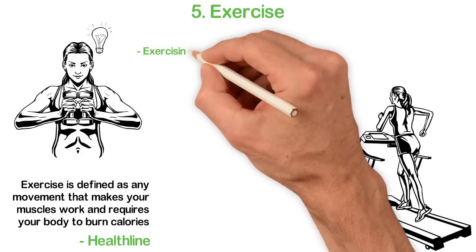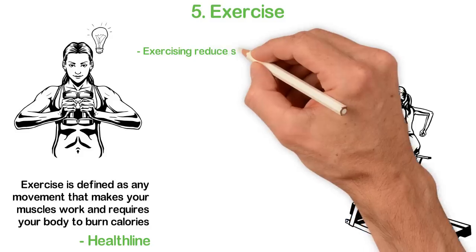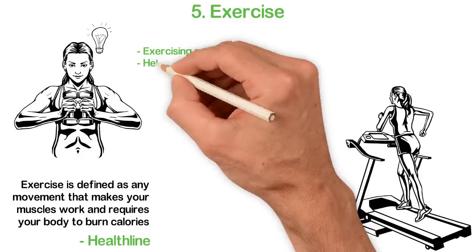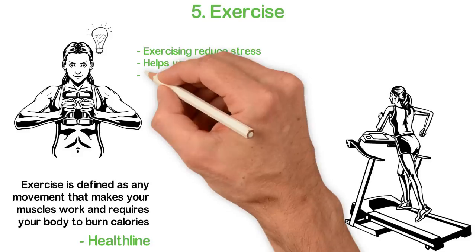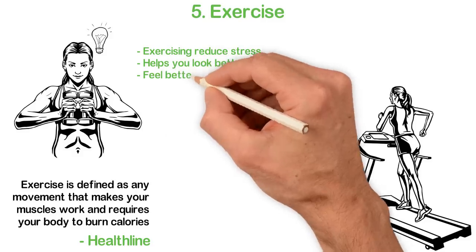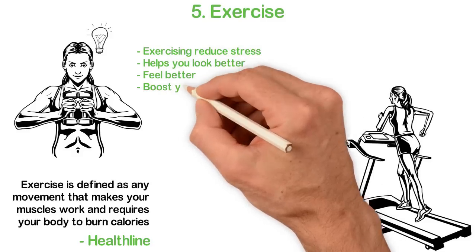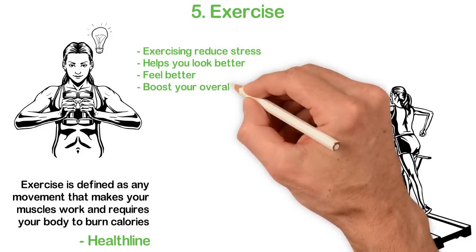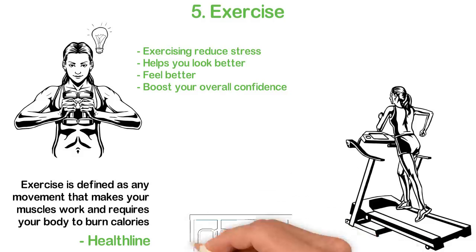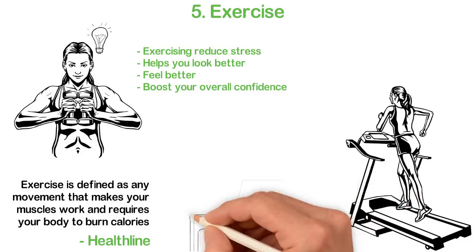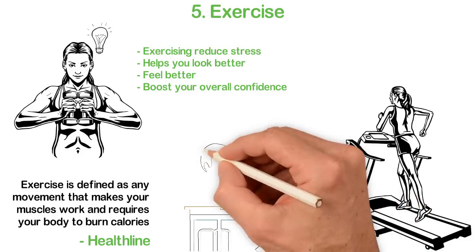It might not seem like fun at first, but exercising, alongside reducing stress, helps you look better, feel better, and boost your overall confidence. This confidence, in turn, improves your productivity at work and everywhere else.